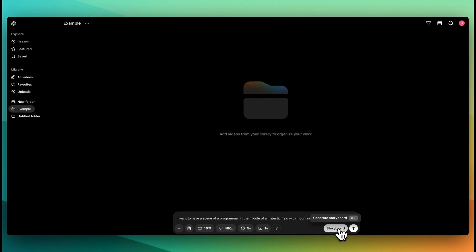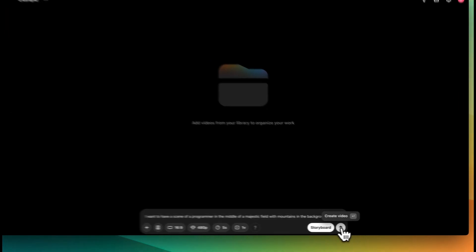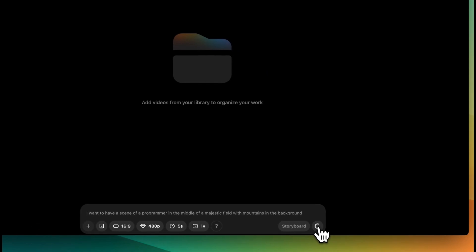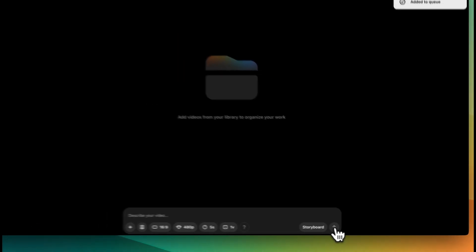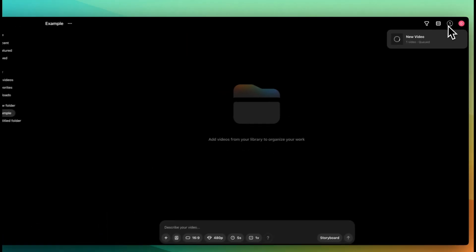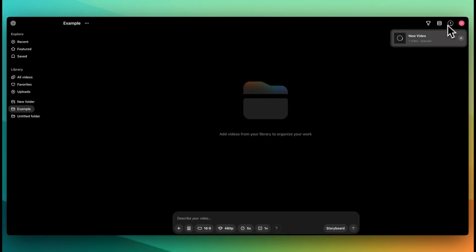You also have the ability to generate a storyboard, which I'll touch on a little later. Within here, if we go ahead and submit create video, this will just take a few moments. You'll be able to see the queue here, as well as the number of requests that you have within the queue.